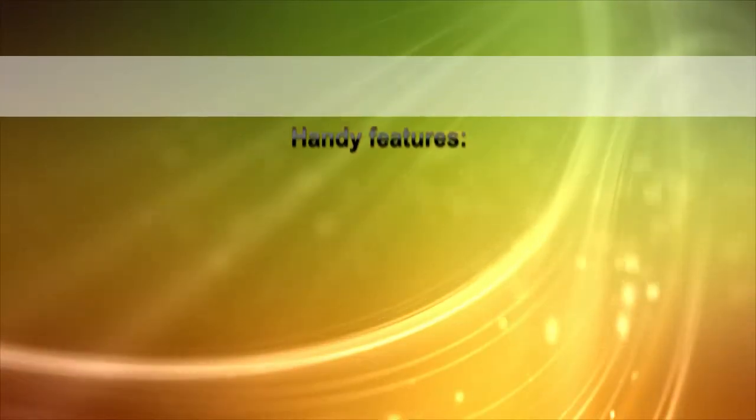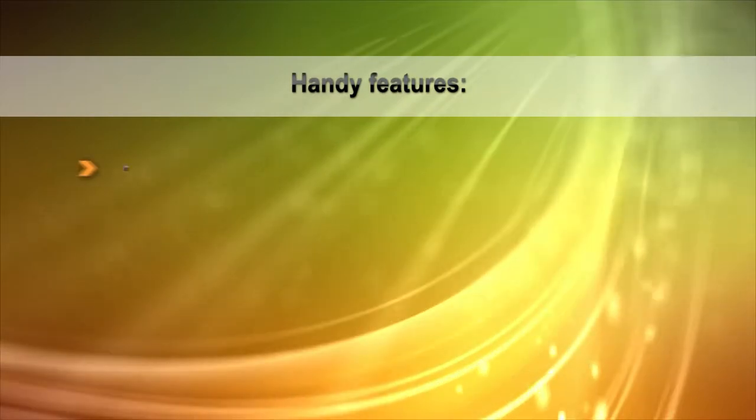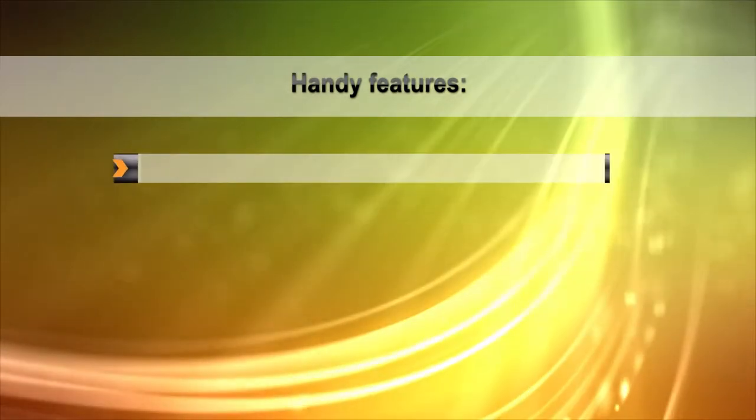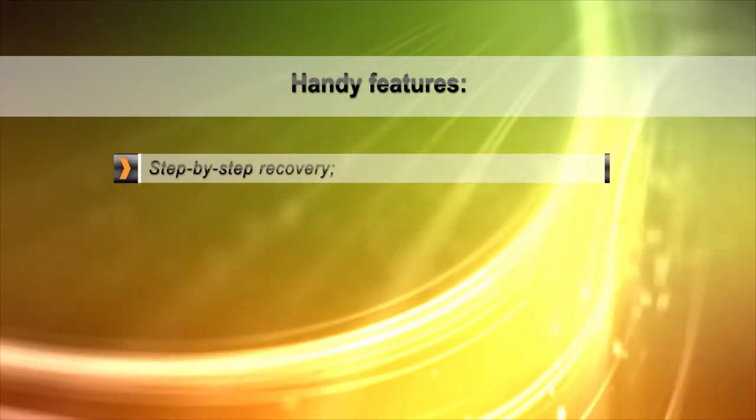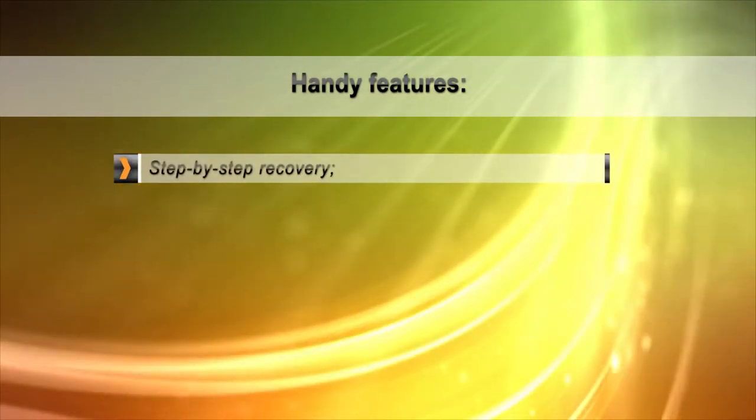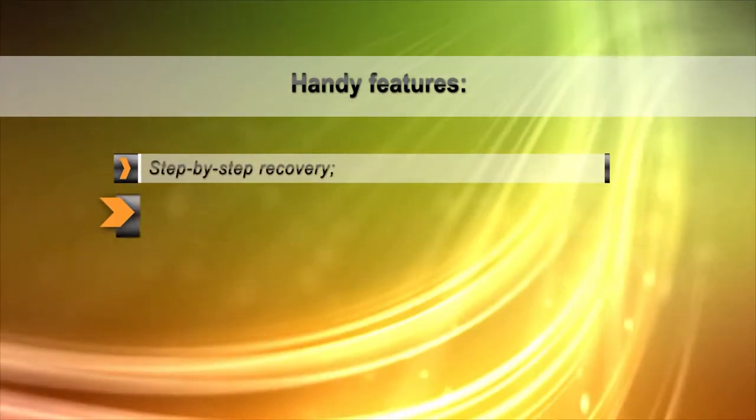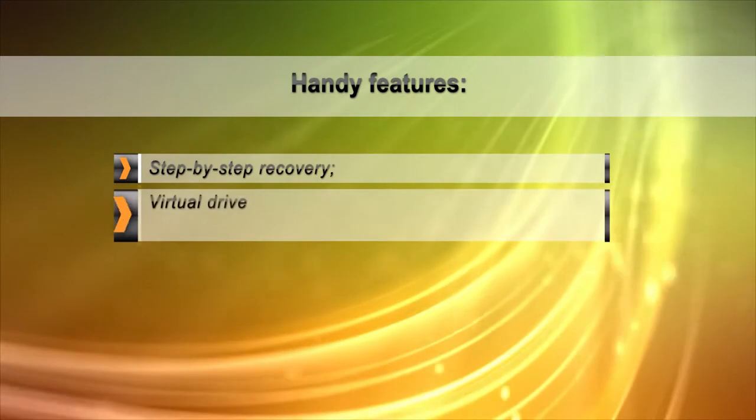The tool hides the complex and highly sophisticated recovery process by introducing an intuitive step-by-step wizard.